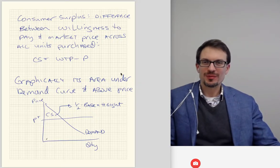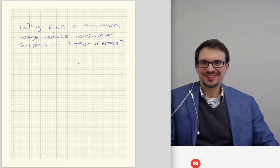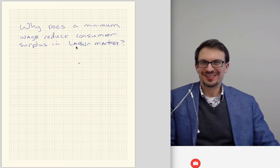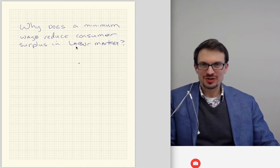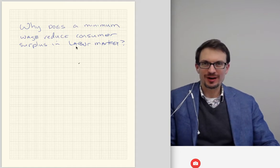Hi everyone. Hello and welcome. I want to respond to this question: why does minimum wage reduce consumer surplus in the labor market?